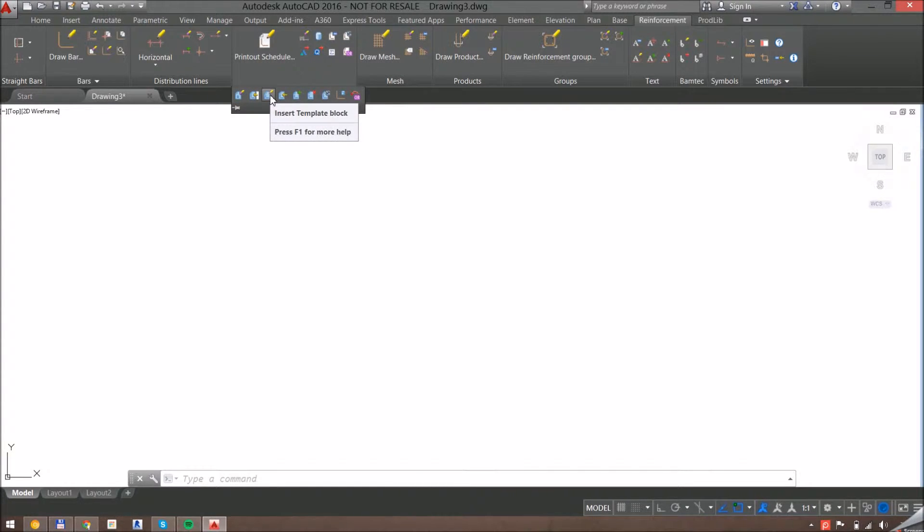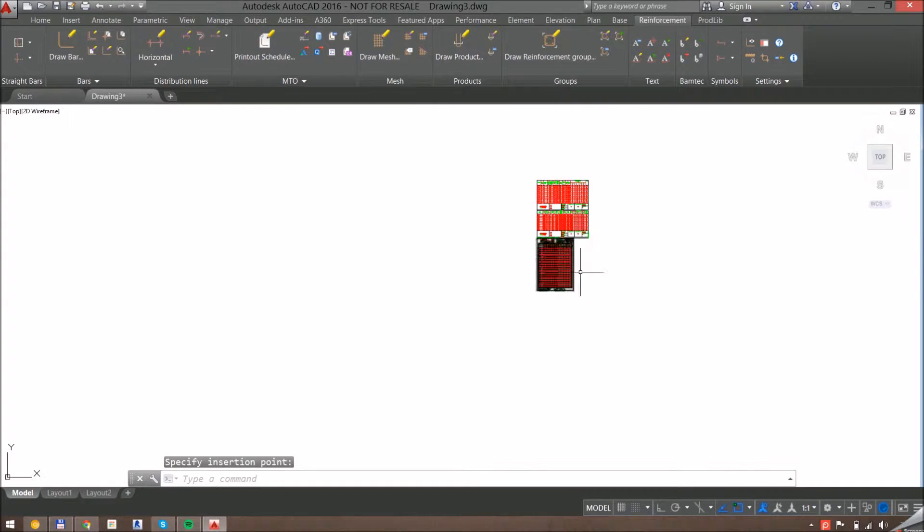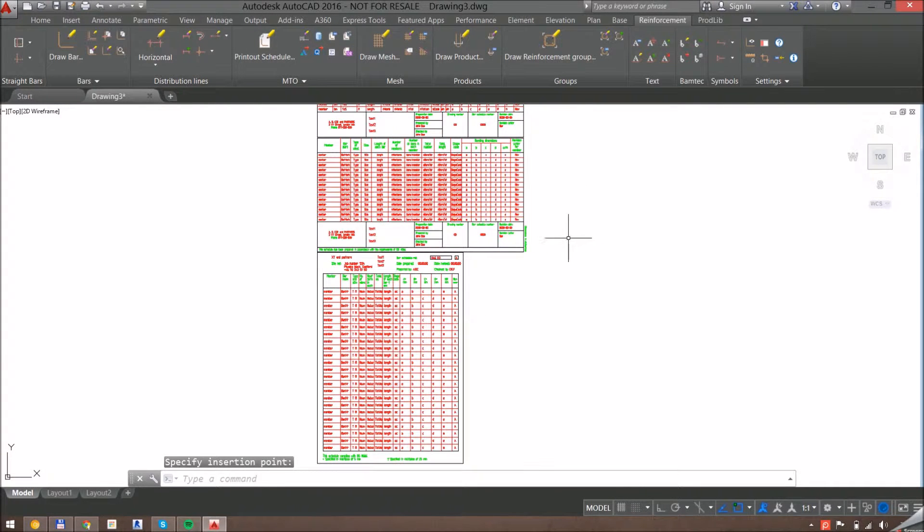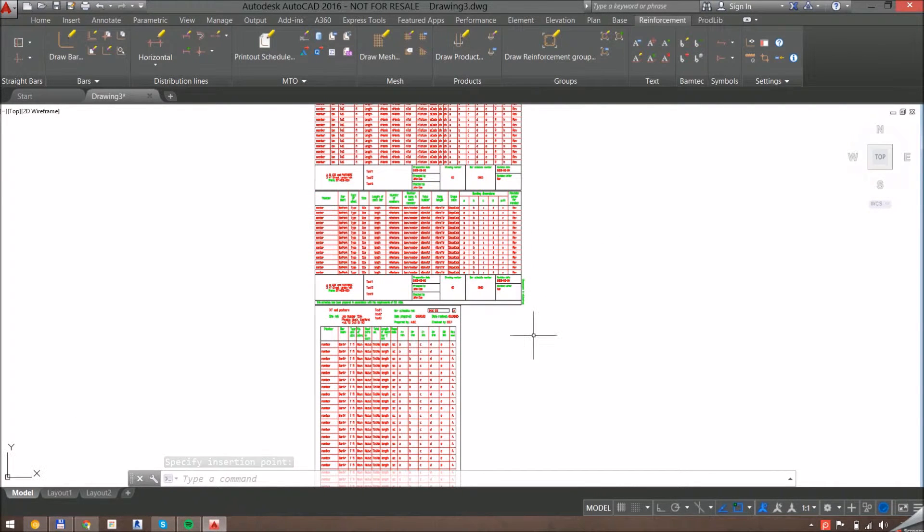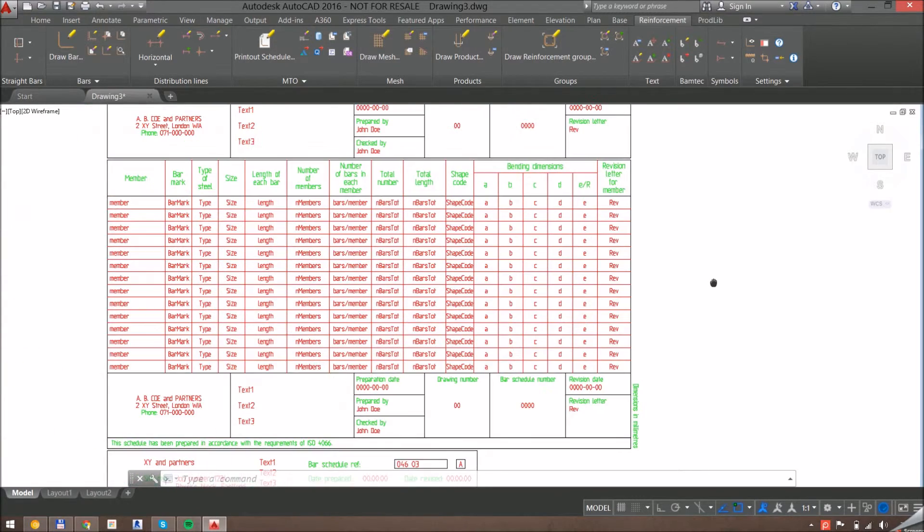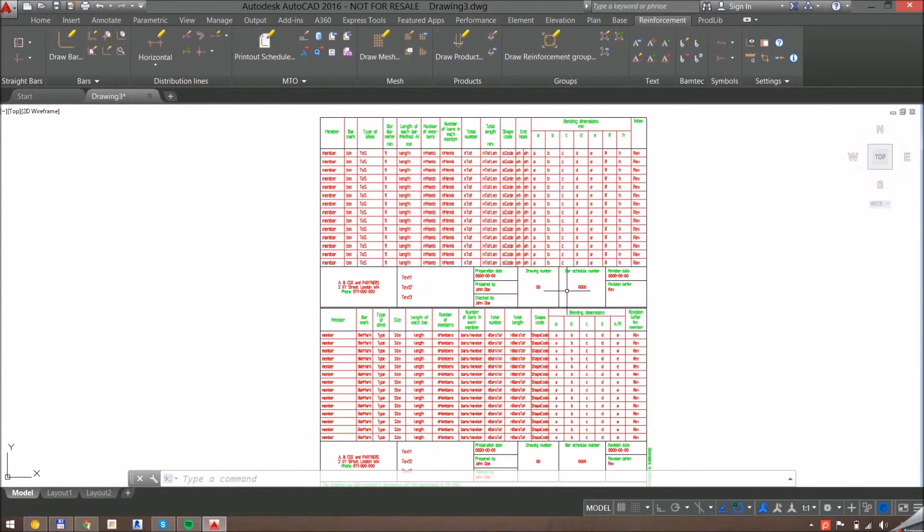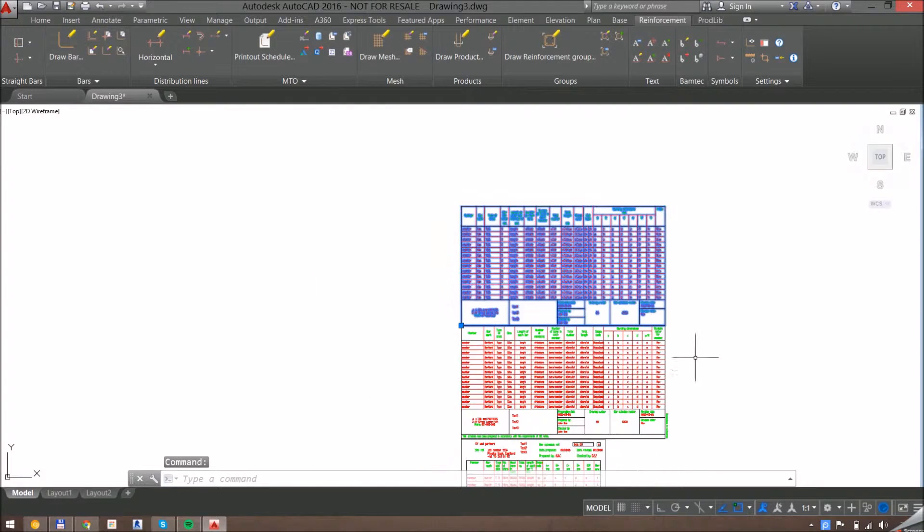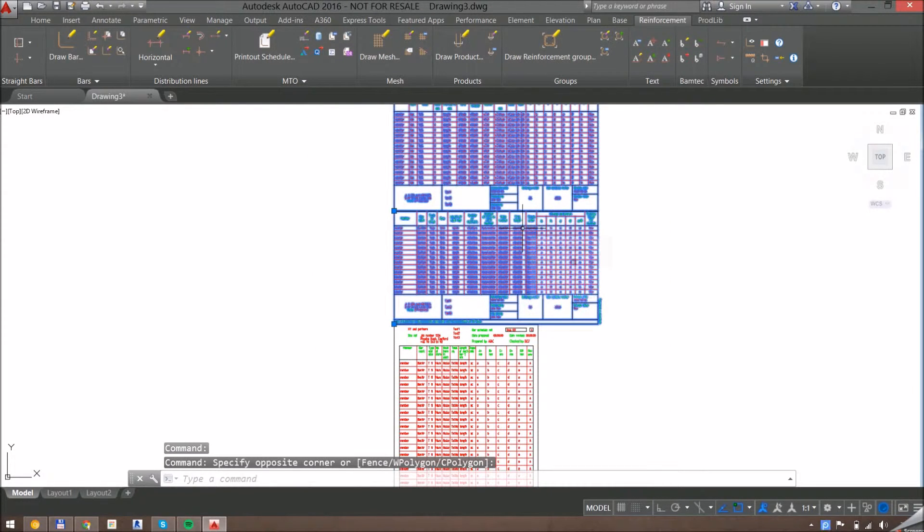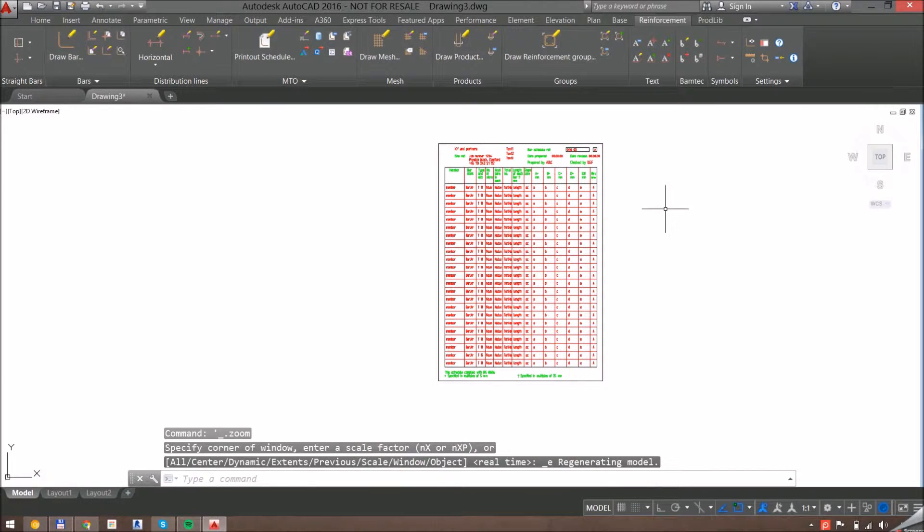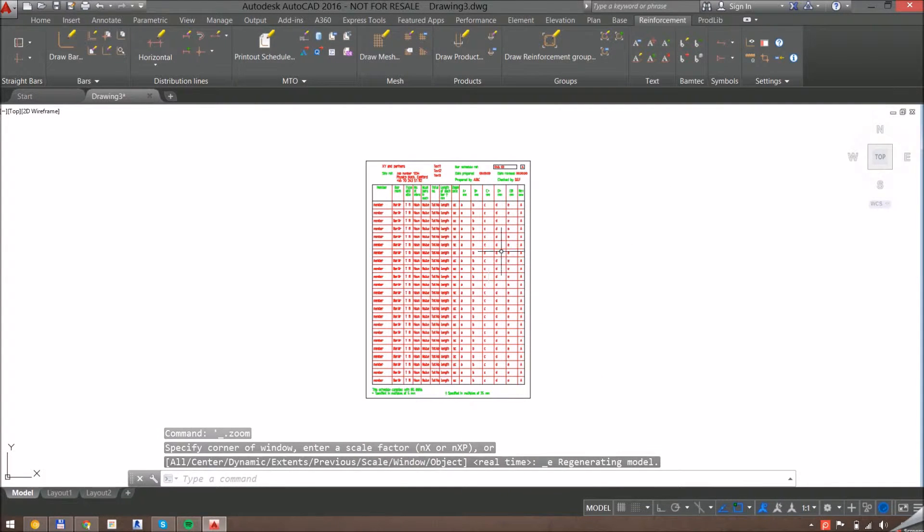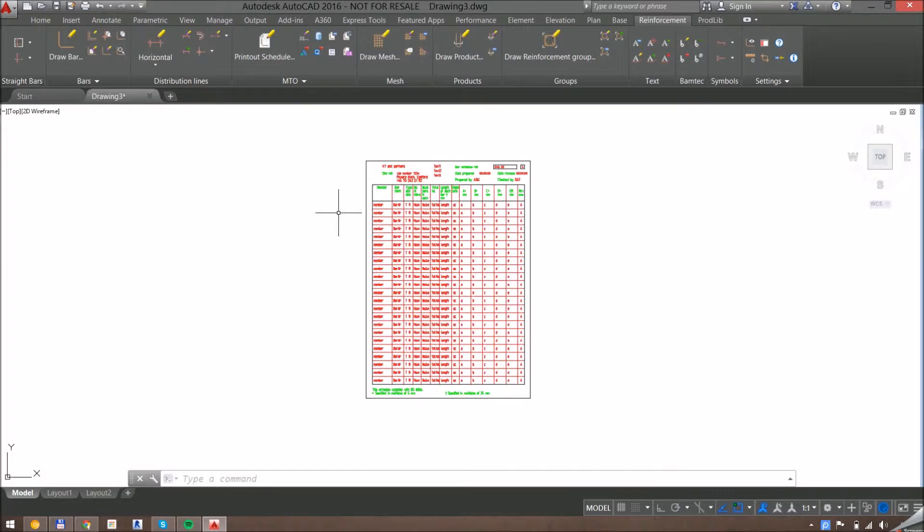Template blocks give schedules their appearance. I'm going to start off by inserting template blocks. These are the different template blocks we have in this drawing - you can see we have a landscape version and a portrait version. I can remove the ones I'm not interested in. I want to add a logo to this for my company.